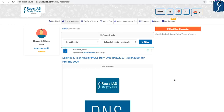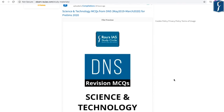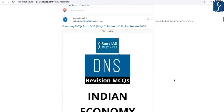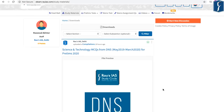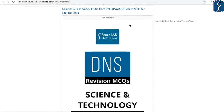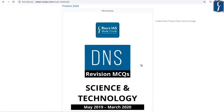Apart from the DNS quiz, we have also added revision MCQs on different subjects. As of now, revision MCQs on Science and Technology as well as Indian Economy have been uploaded. You can find these revision DNS MCQs when you click on the study material option, where you'll see Science and Technology MCQs from DNS covering May 2019 to March 2020.